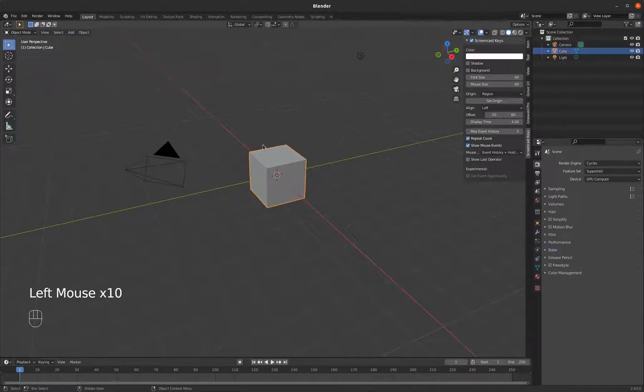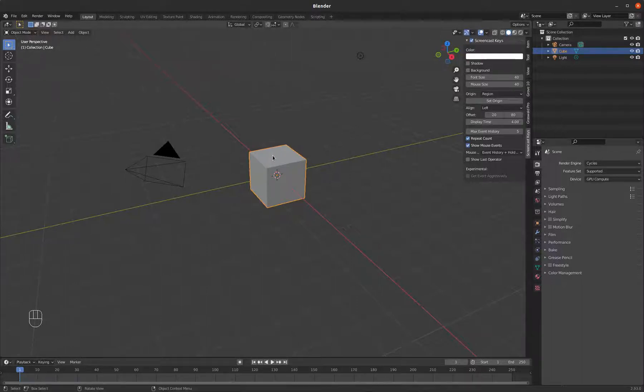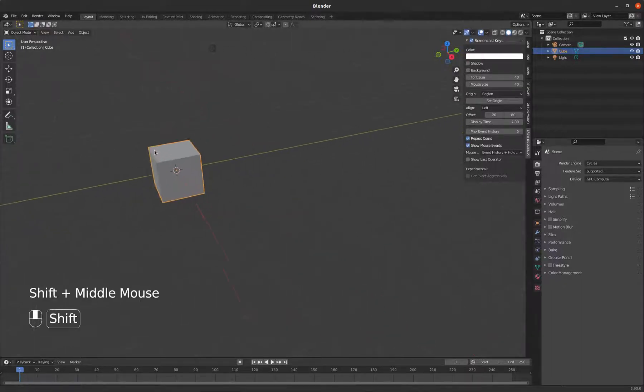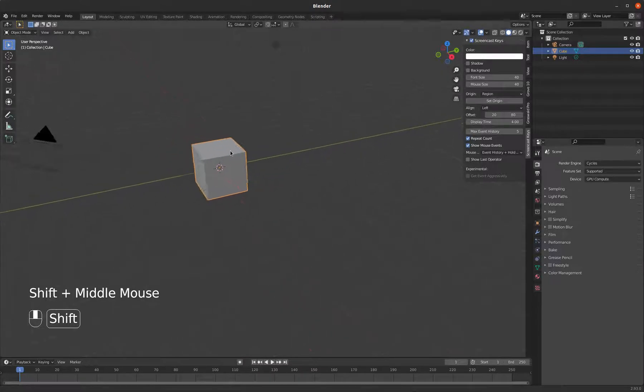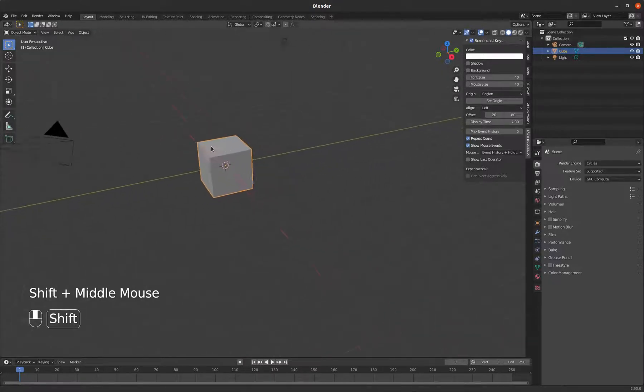So you middle click to tumble. You can add shift plus that middle click to just pan your view if you don't want to kind of rotate around.